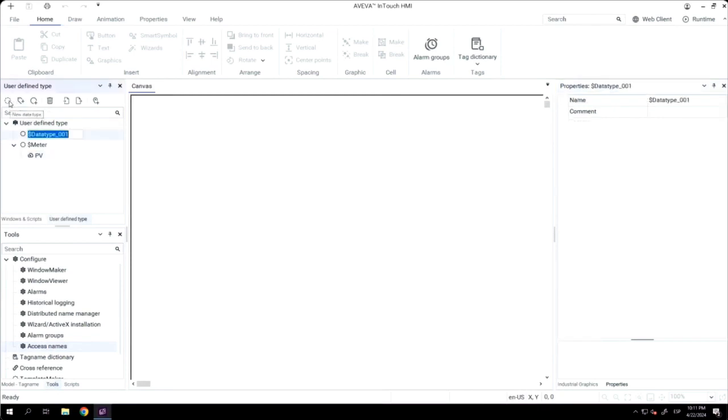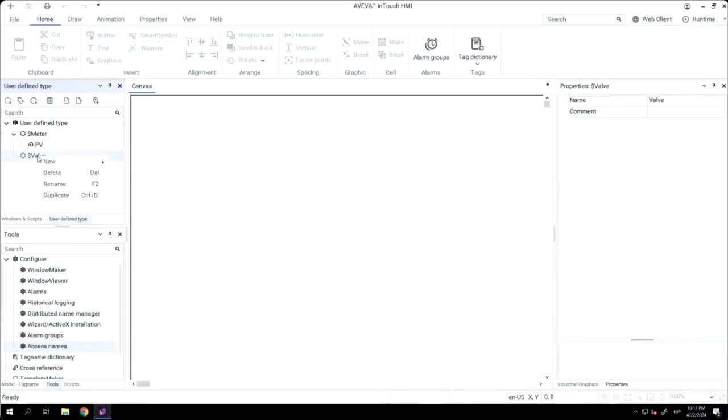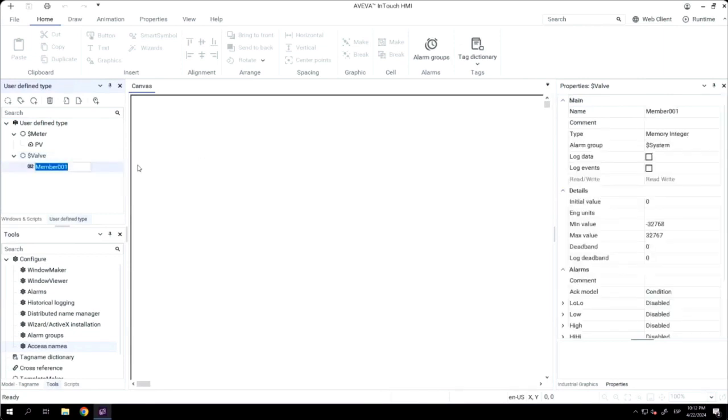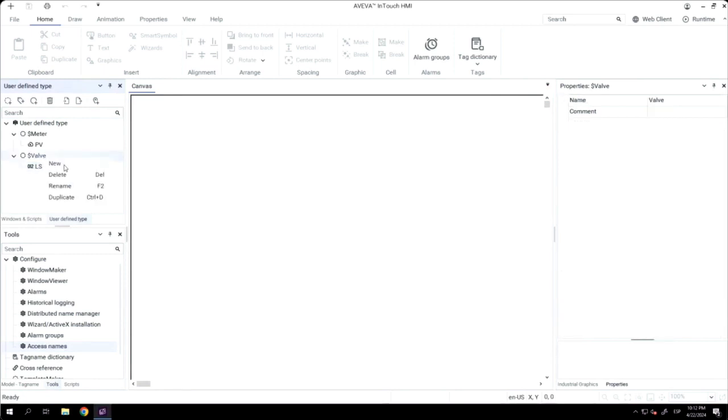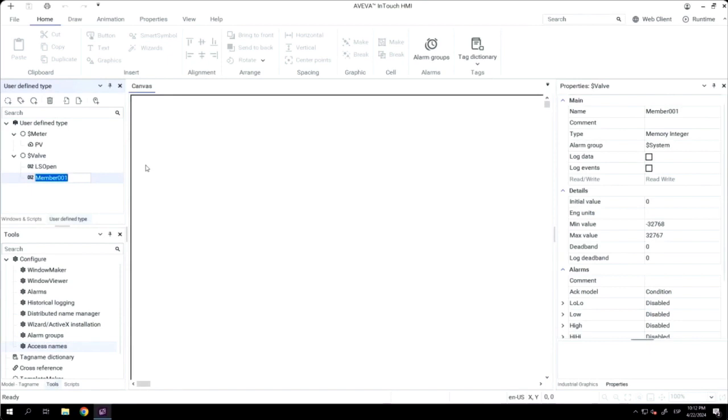Now, I will create a new user-defined template. In that case, it's a valve. And I will add three new members. One for the open state, another one for the closed state, and another one for the command.